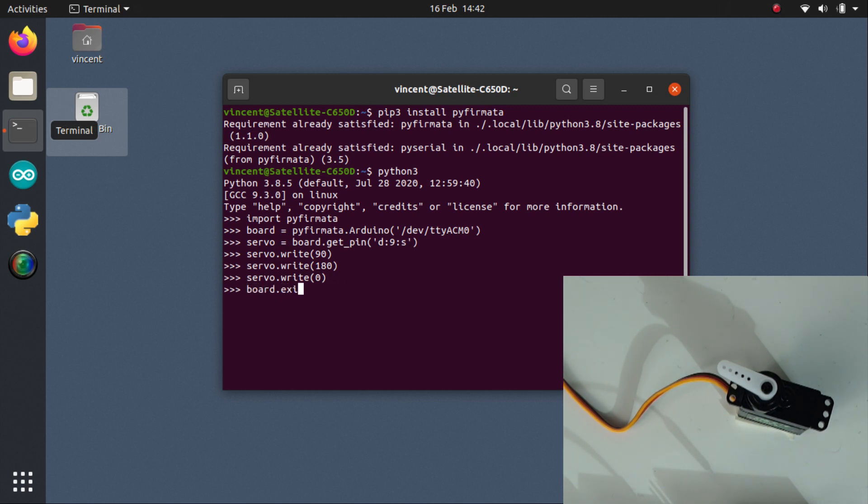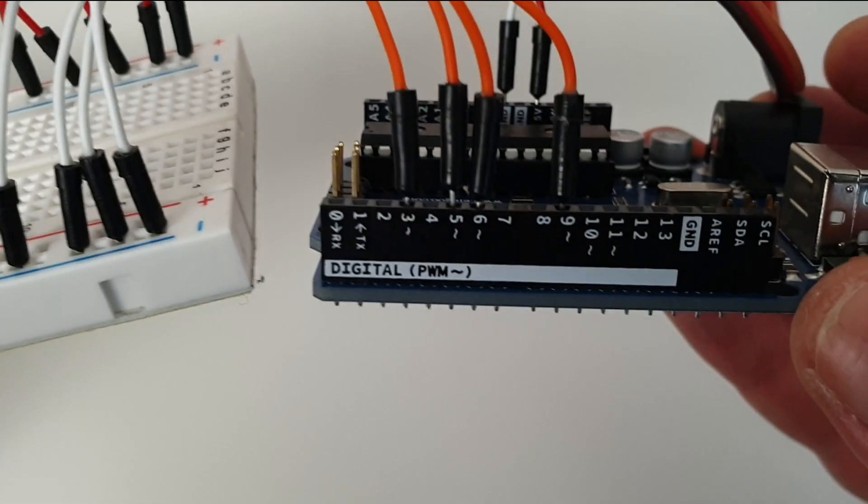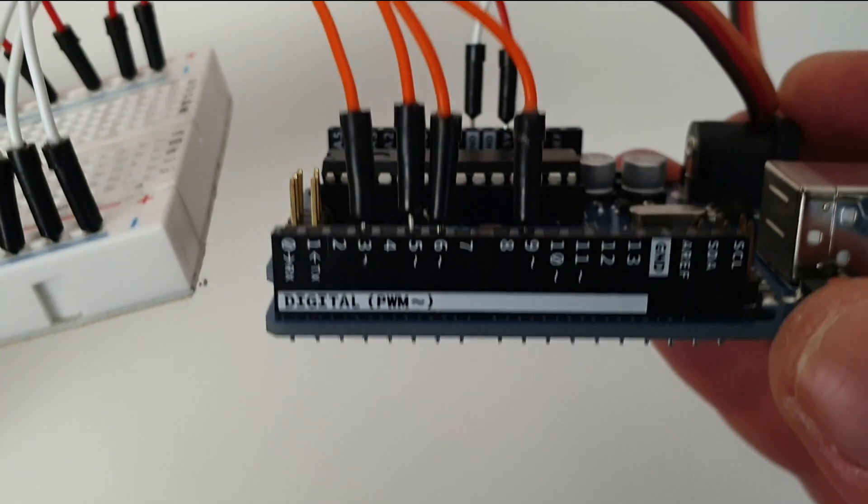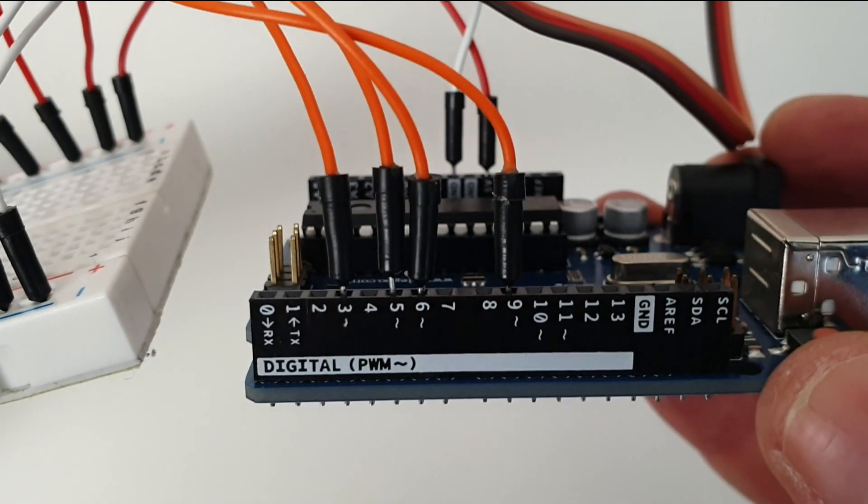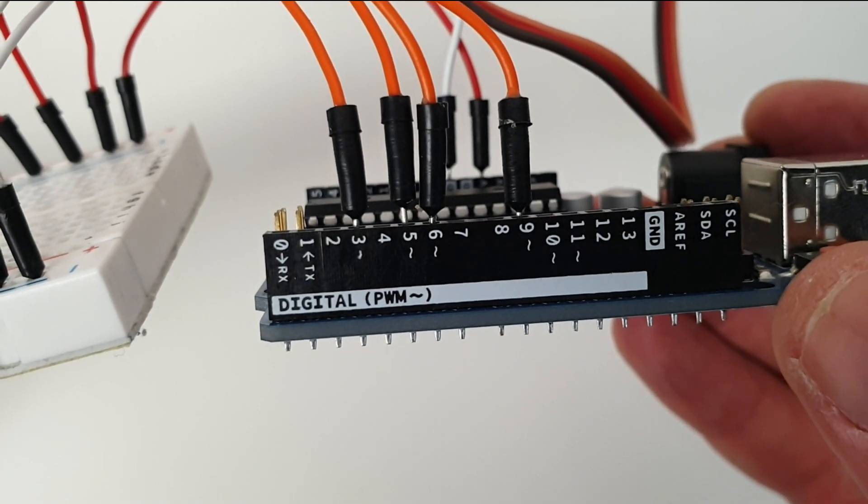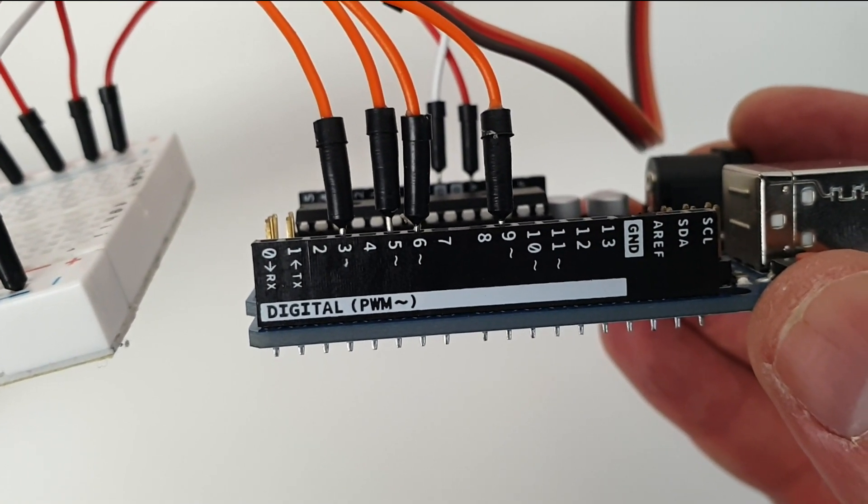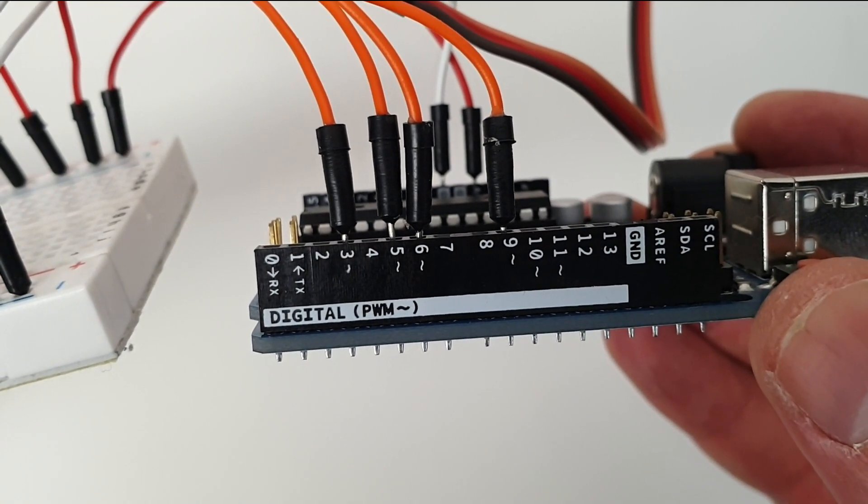As the Arduino Uno has not enough pins to connect the five servos, I use a breadboard to distribute the Arduino plus 5 volts to the five servo red wires and the Arduino ground to the five servo ground wires. I connect the orange wires directly to the Arduino digital PWM pins: D3, D5, D6, D9, and D10.